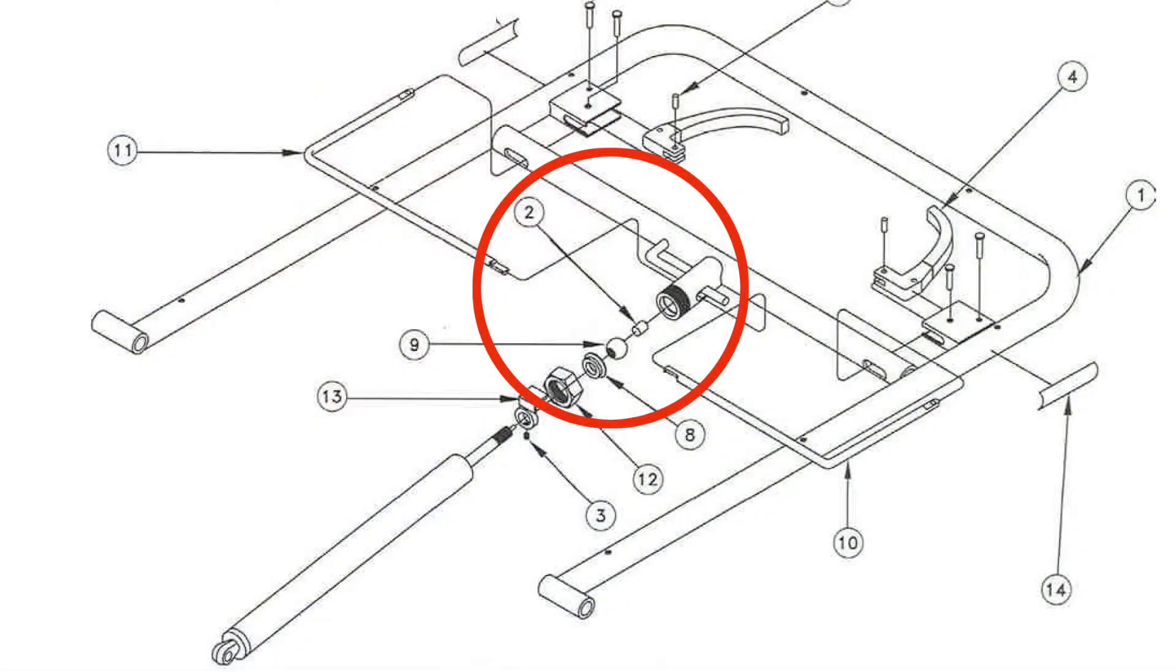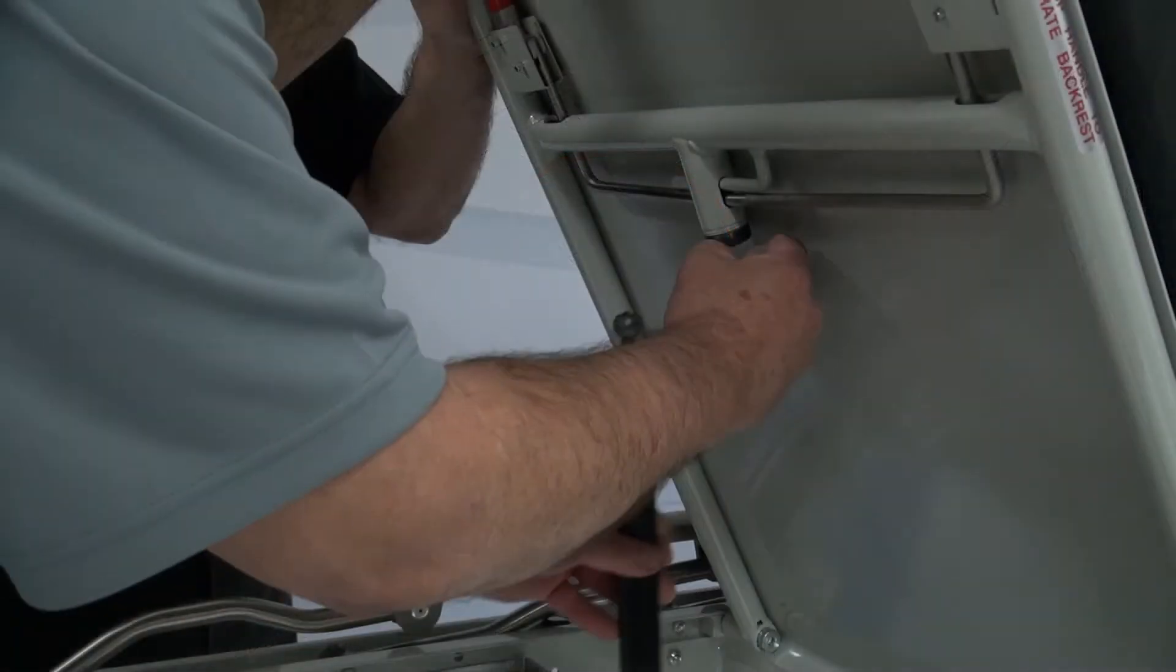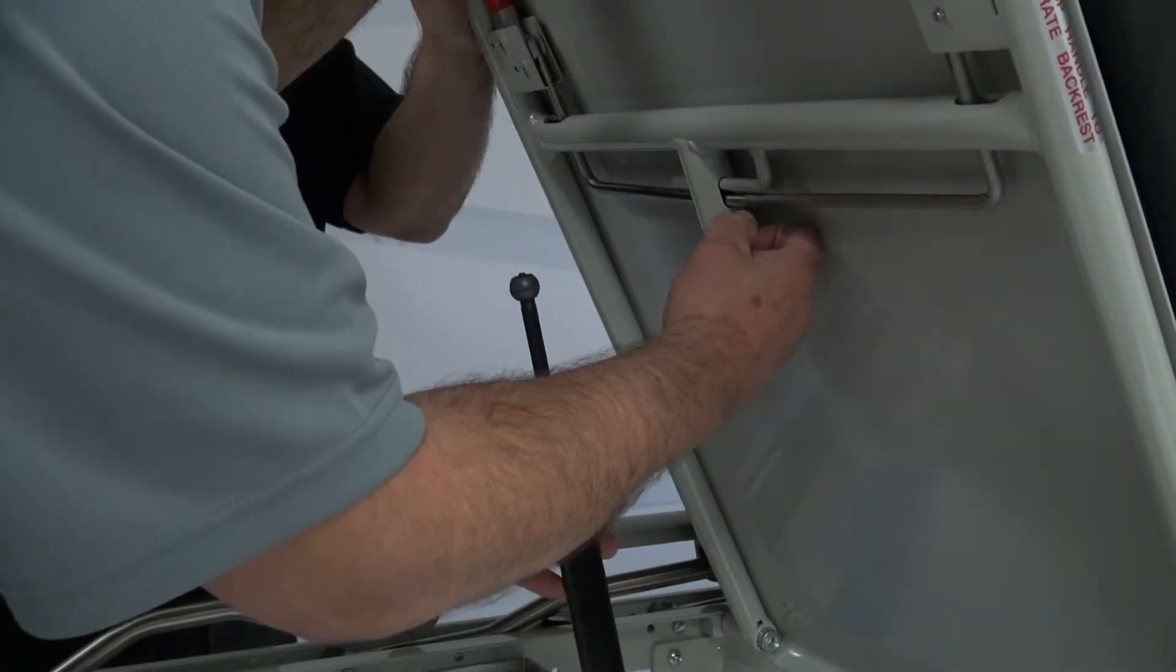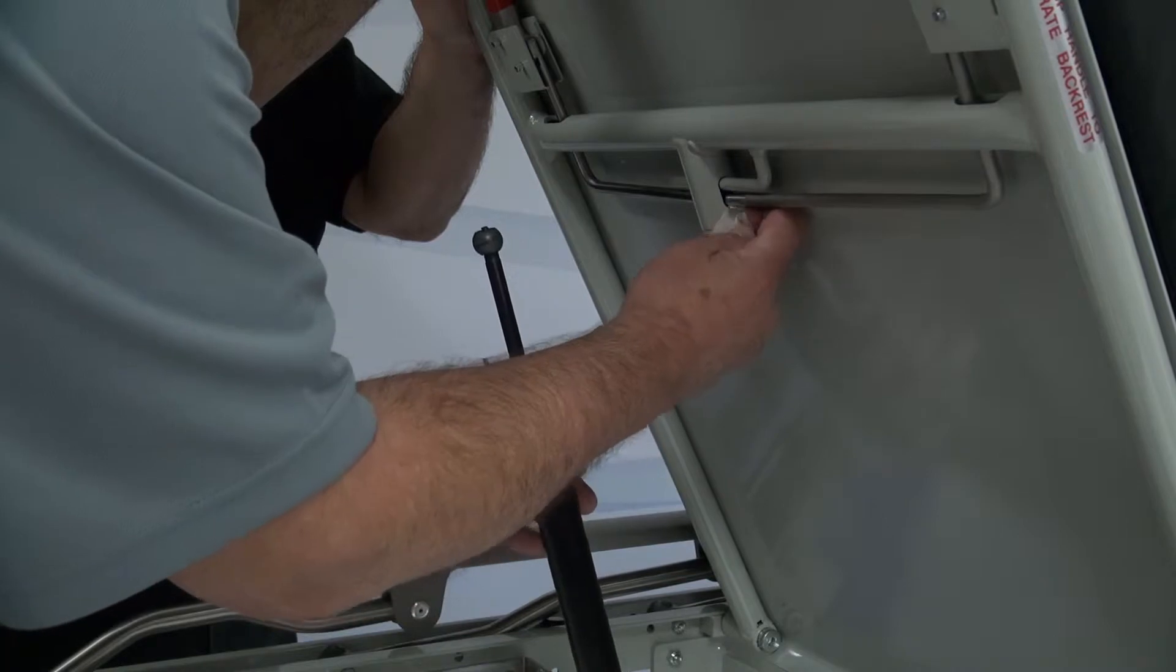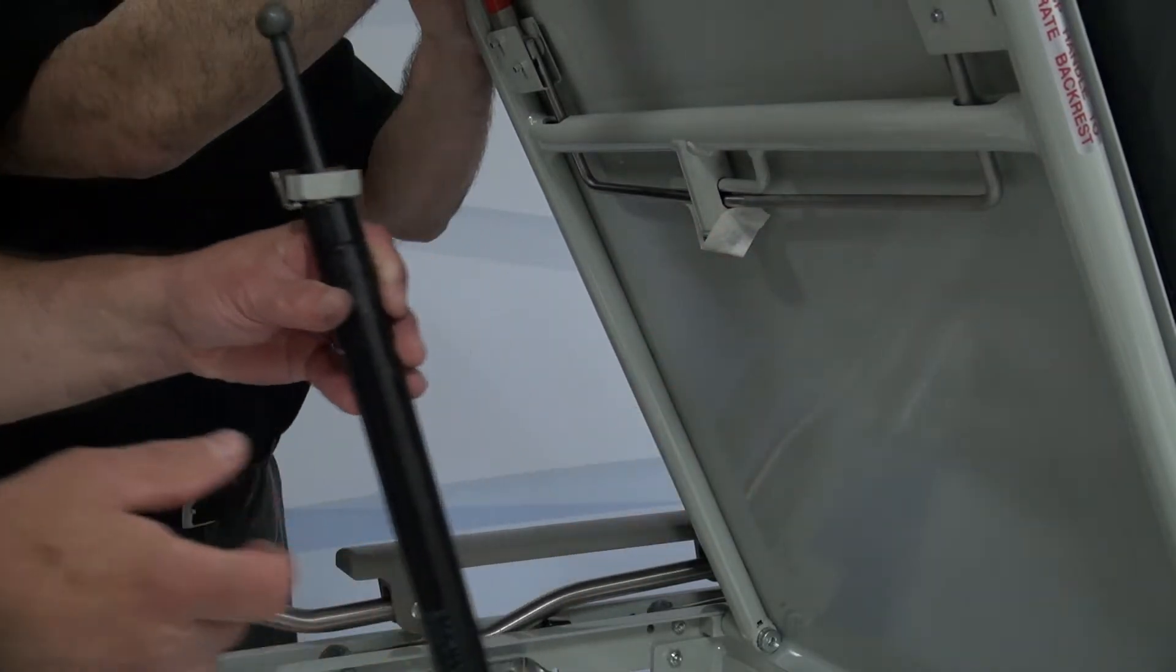Make sure the actuating pin, number two on the diagram, does not fall out. You can apply a piece of tape on the threads of the tube to secure it in place.